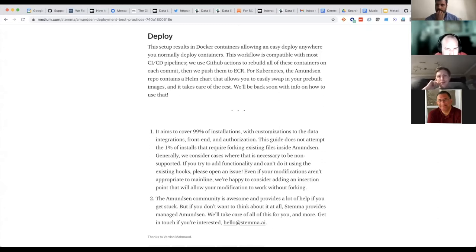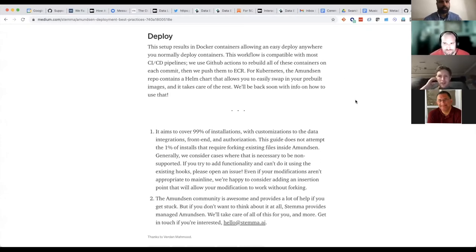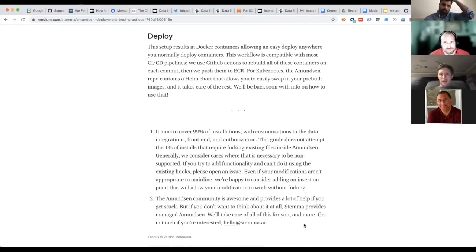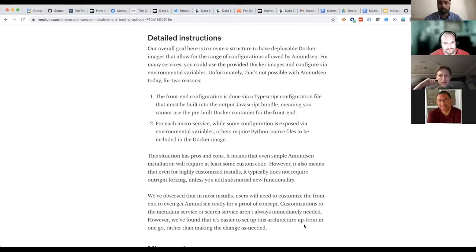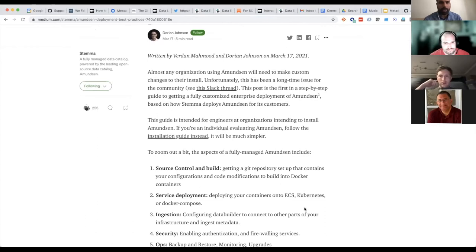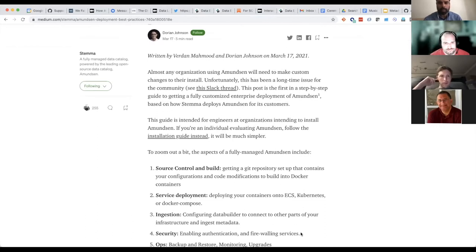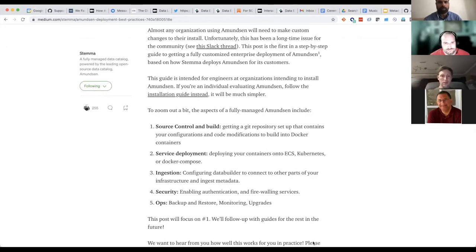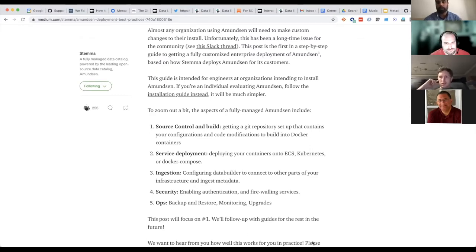Do you guys have any popular Helm charts that anybody in the community put together? There is a Helm chart. I believe it was created by Verdun at Stemma — I've seen them modify it quite heavily and there were some changes, like one place where the image didn't have OIDC configured. I'm not super on top of all the details there, but there's a Helm chart that's fairly good. Devoted Health, for example, is a company that uses Amundsen and used the Helm chart to deploy.